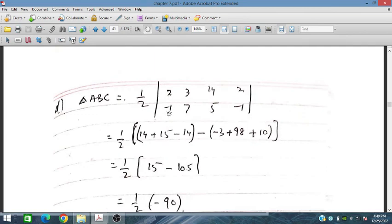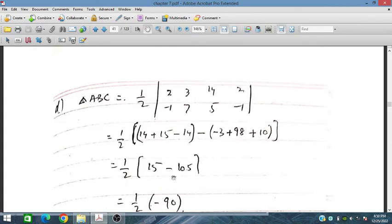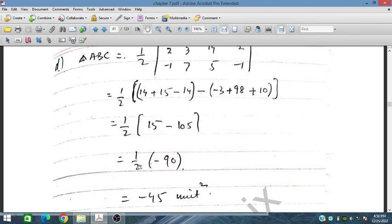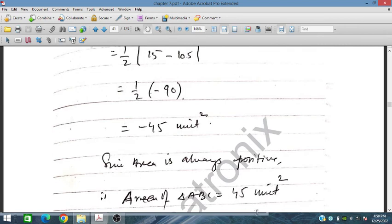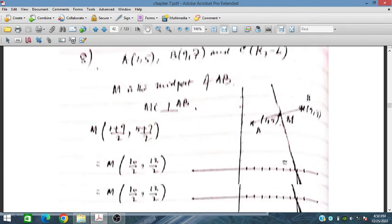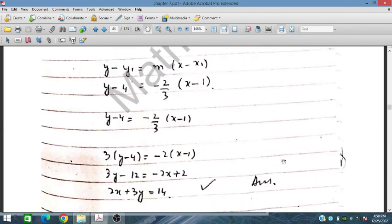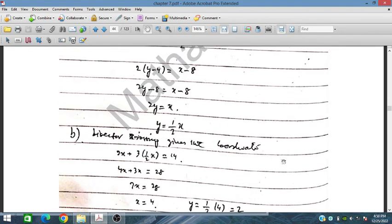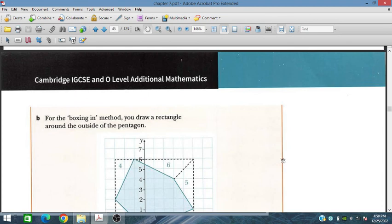Using the coordinate geometry area formula, we multiply the coordinates accordingly: 2 times 7 gives 14, 3 times 5 gives 15, 4 times 1 gives 4, and with the negative sign terms involving minus 3, we get values of 98, 10, and others. Subtracting gives 15 minus 105 equals minus 90, and dividing by 2 gives 45. The area is always positive, so the required area is 45 square units. This concludes exercise 7.3.